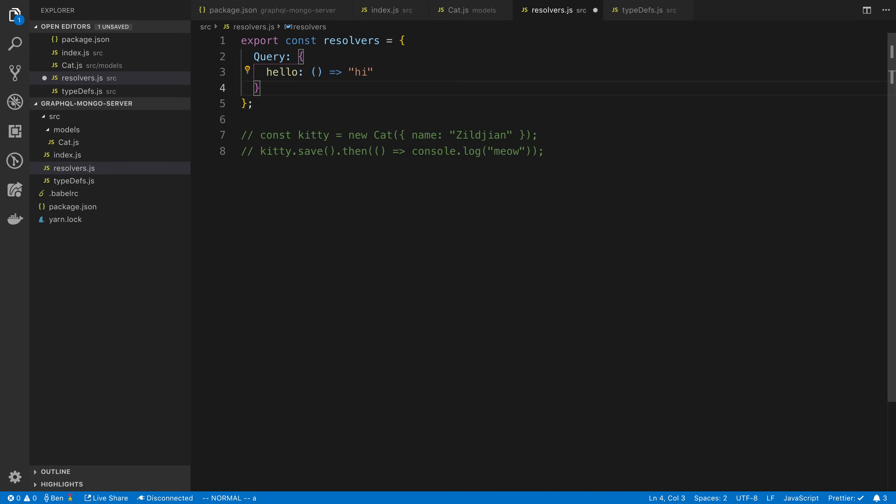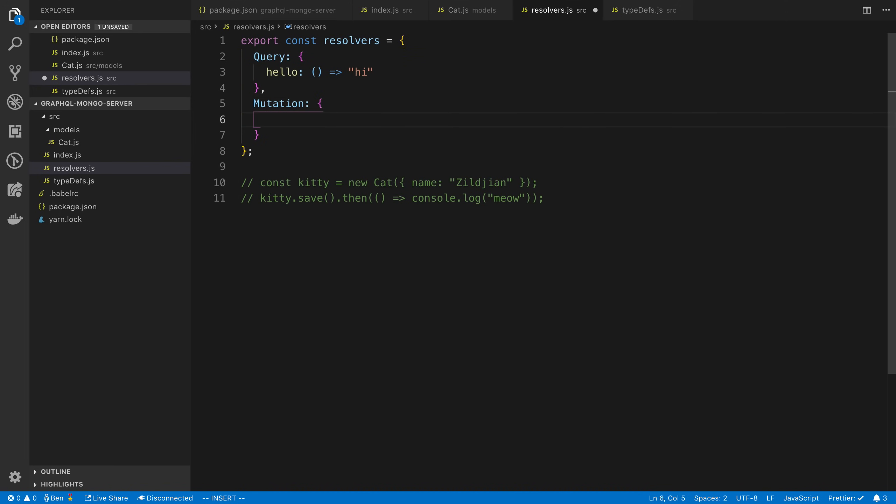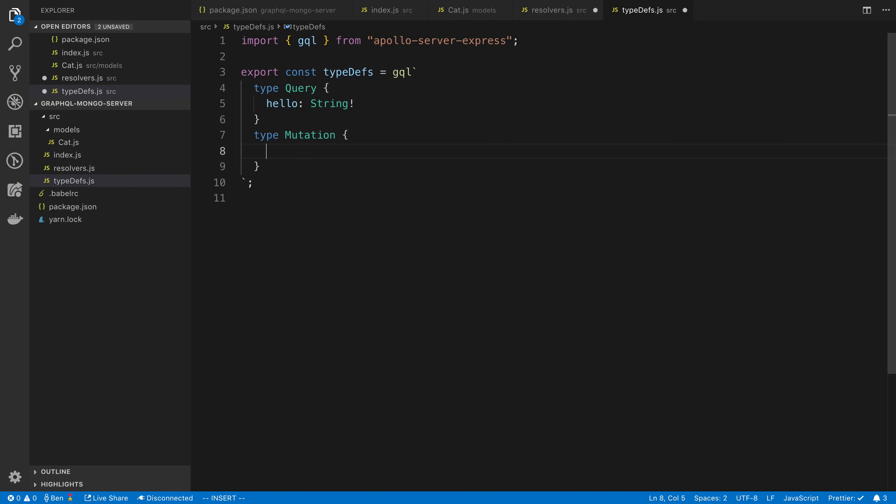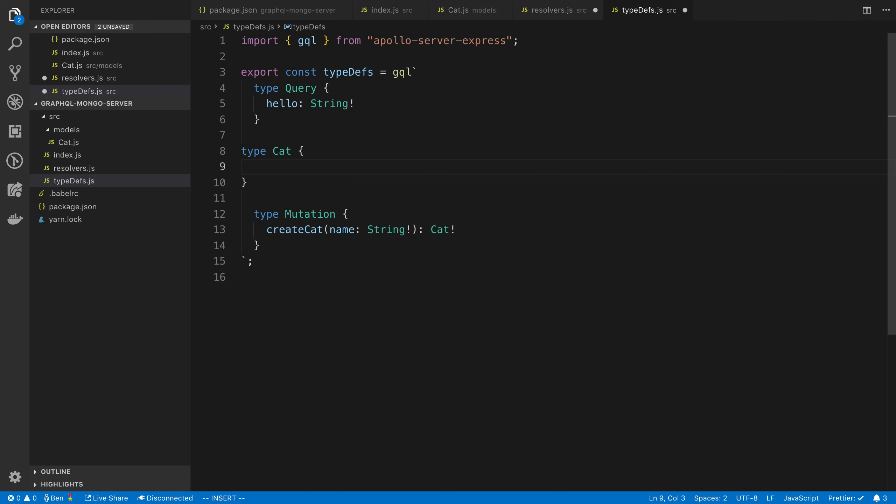So how do we integrate Mongo now? In our resolvers, we're going to create a new resolver called mutation. And this resolver, I want to basically create a cat. I'm going to say createCat is what I'm going to name it. Actually, usually what I like to do is create the type definition before I create the resolver for it. This is going to go under mutation because this is creating something in a database. We're going to say createCat. It's going to take a string as a parameter, which is going to be the name, and it's going to return a cat.